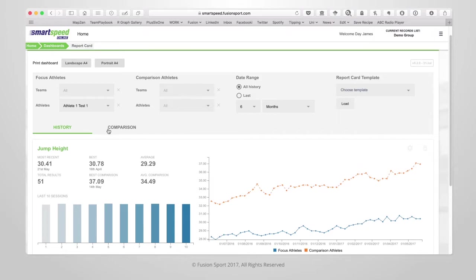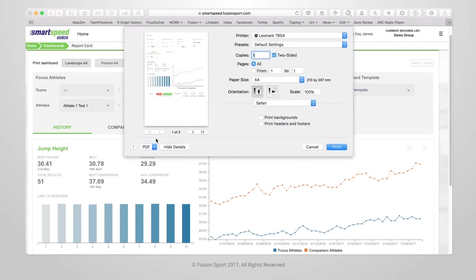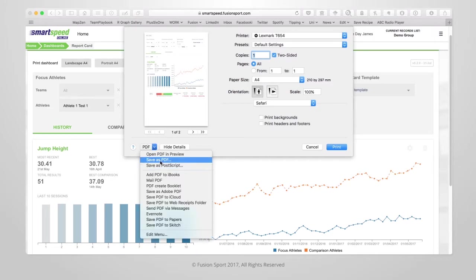Once you have all of the metrics you would like, you can then use the print buttons at the top to print the report in portrait or landscape orientation. You can also save the report as a PDF.